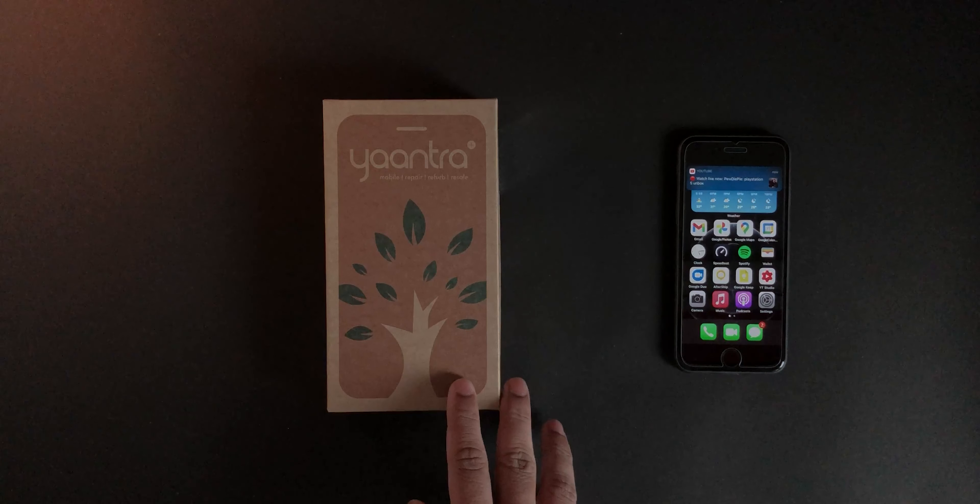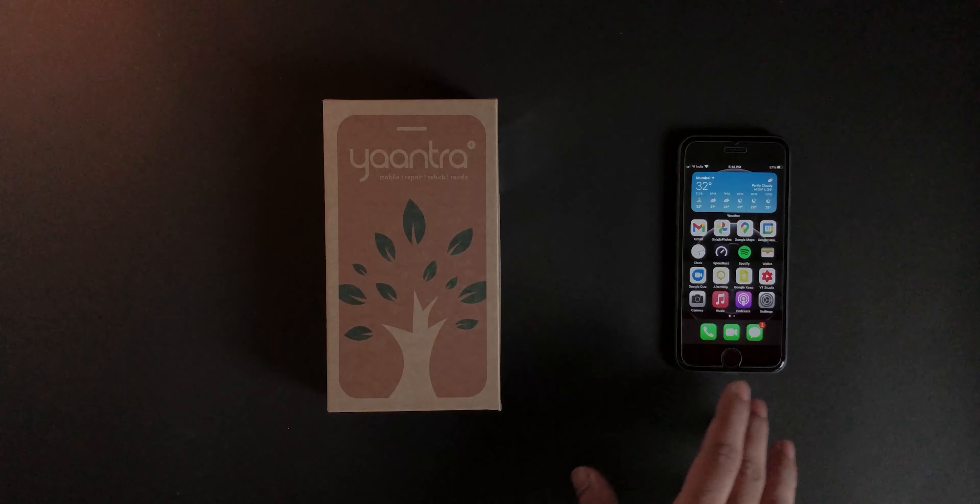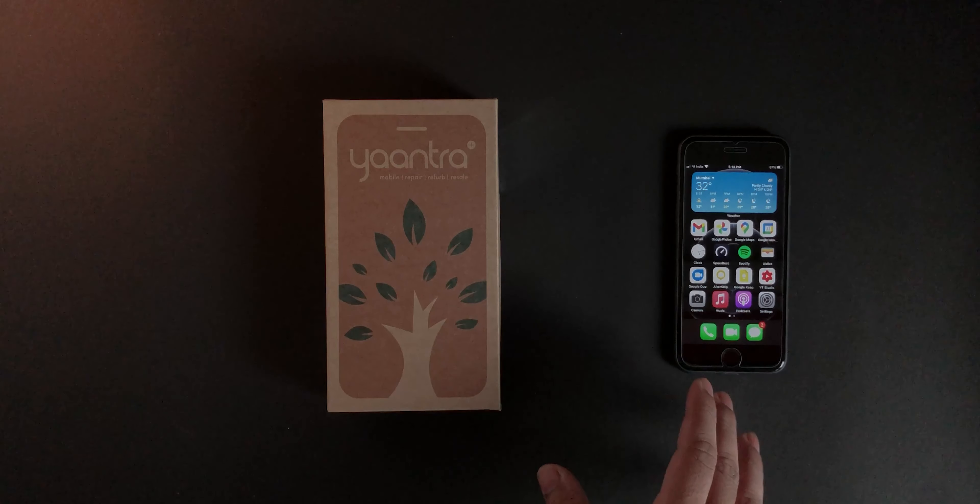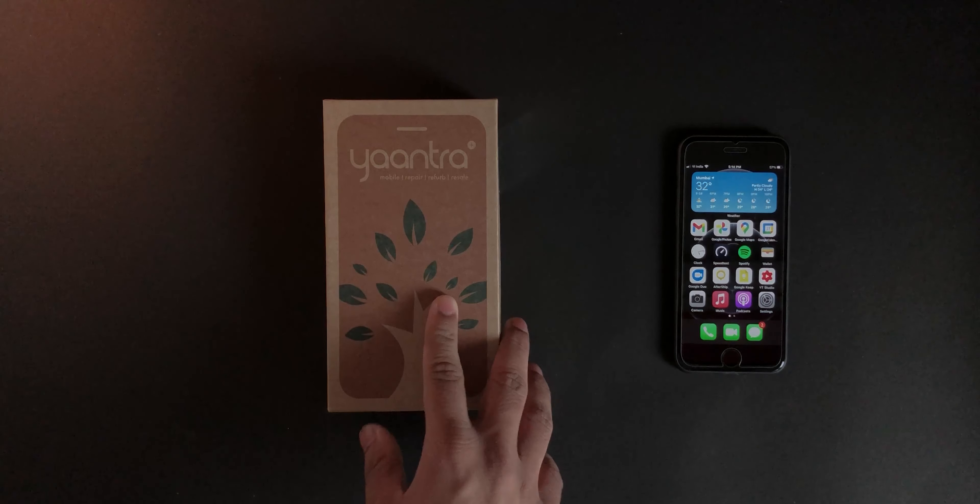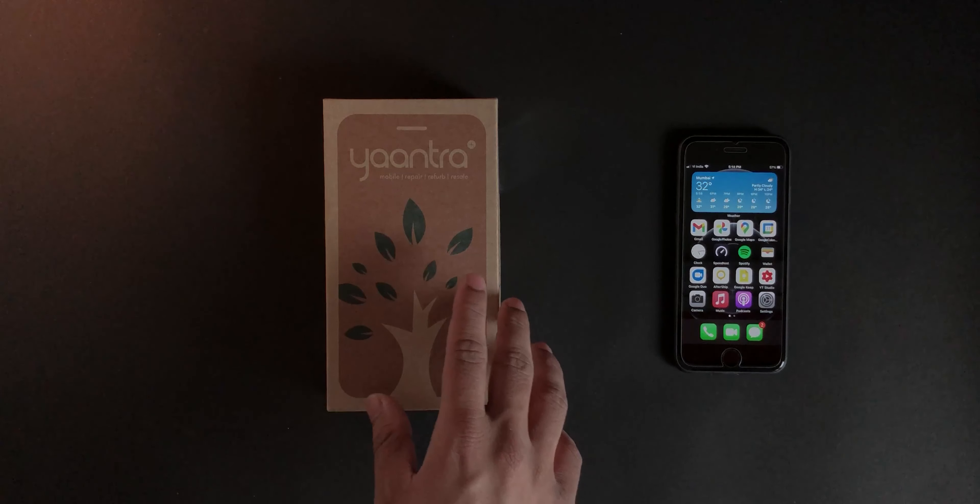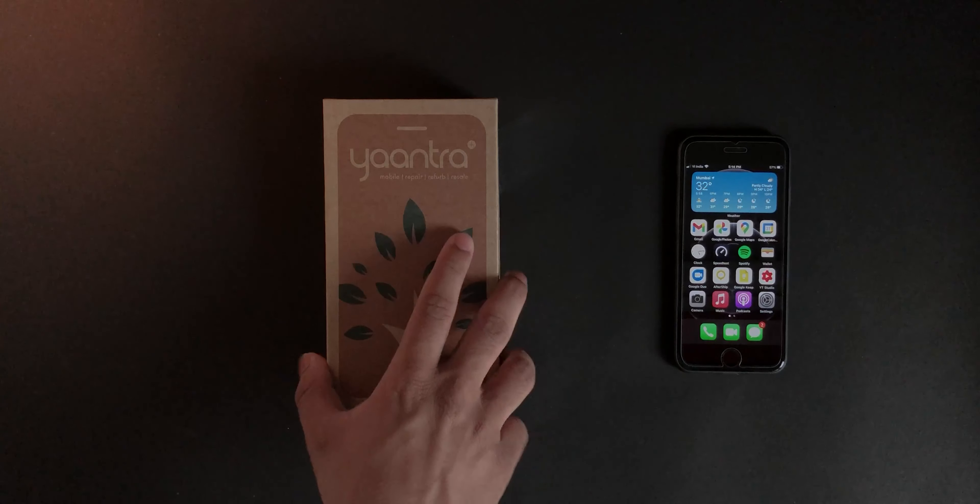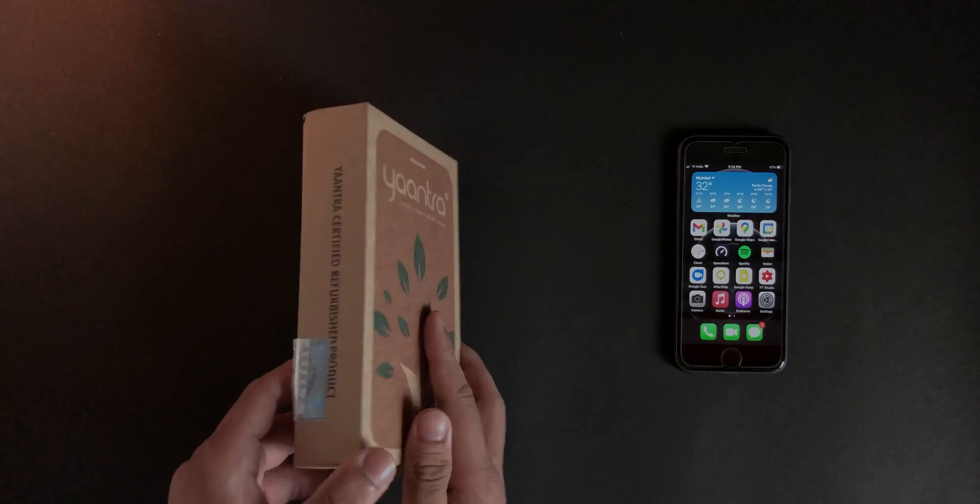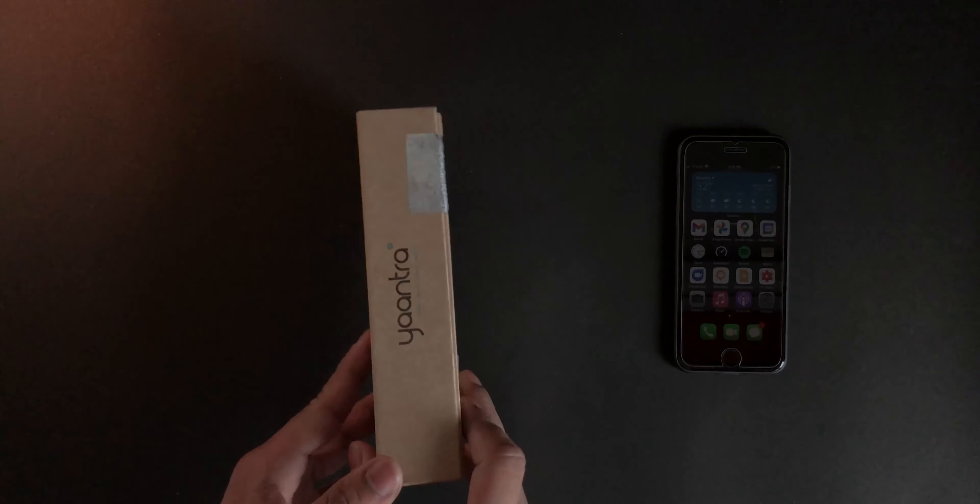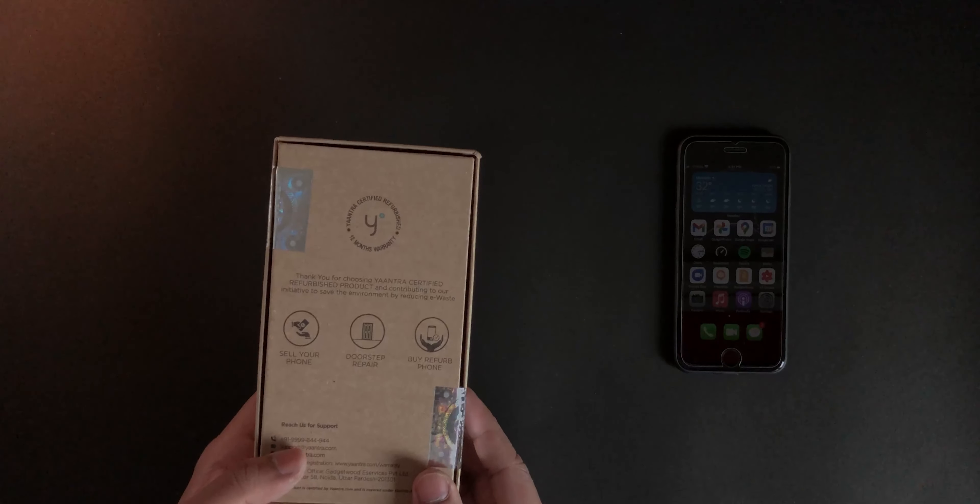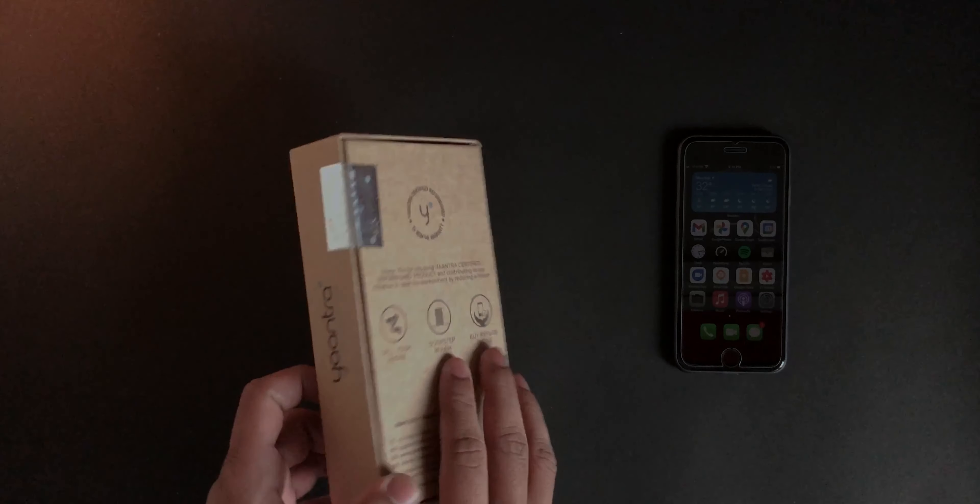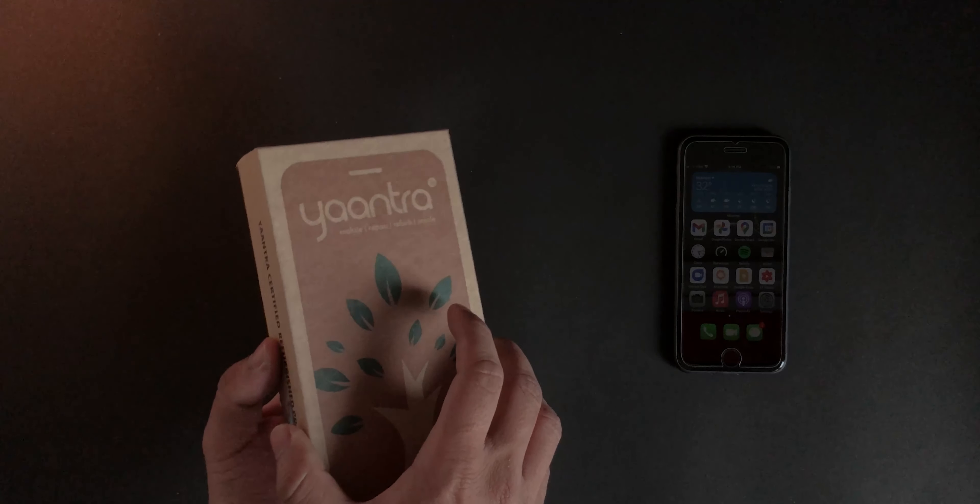This is nothing but the company that refurbished the iPhone and gave it to me. It's called Yantra, and on the box it says mobile repair, refurb, and resale. This is the box itself, as you can see. Yeah, I'll just quickly unbox this and show you what all I got in the box.